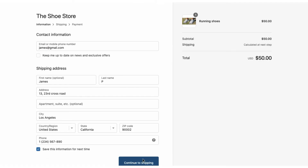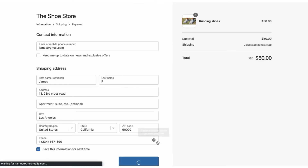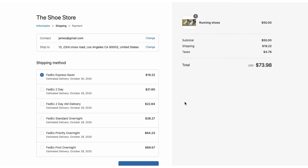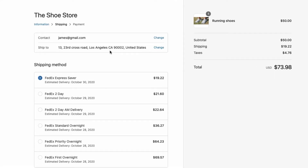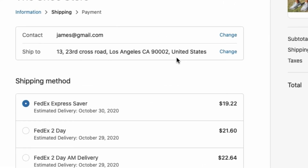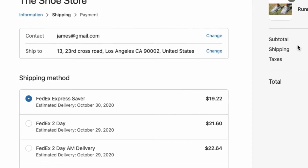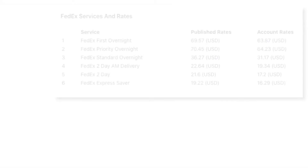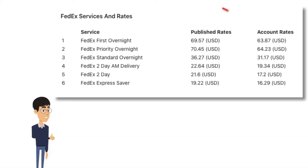That's it. The accurate FedEx carrier calculated shipping rates, based on the customer address, will be displayed at checkout. If you've negotiated rates with FedEx, the app helps you display those as well.